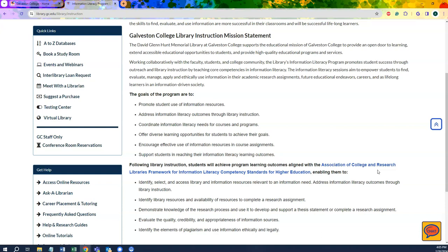These contain the ability to better identify library resources, demonstrate knowledge of the research process, evaluate the quality and credibility of information sources, and to help prevent plagiarism.